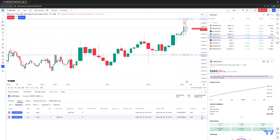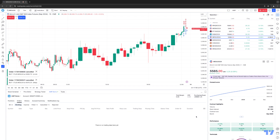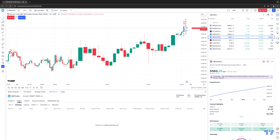So now I'm going to cancel these orders by clicking the X. Now we no longer have any positions and we no longer have any orders. What I would recommend is whenever you open up your trading panel and you're done trading for the day, look at all these sub-tabs and make sure you don't see any numerical values next to Positions and Orders, because that will give you an indication of whether you have orders working or a position open.